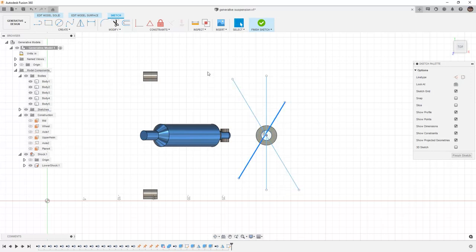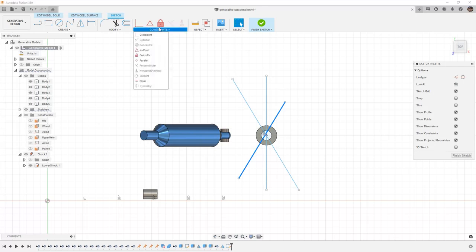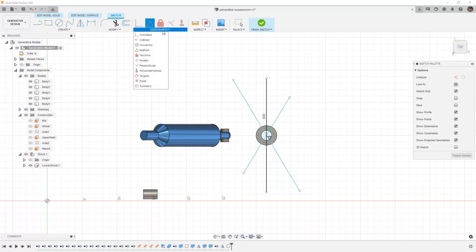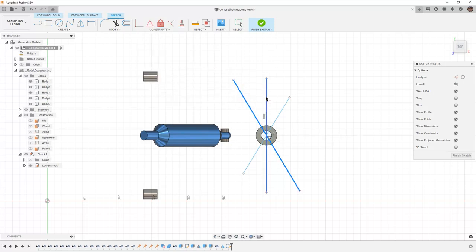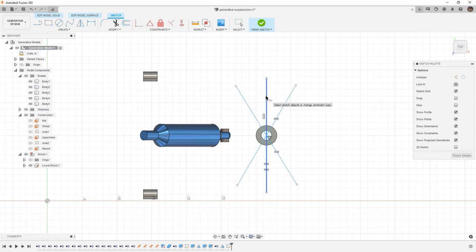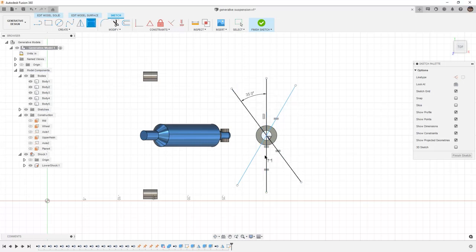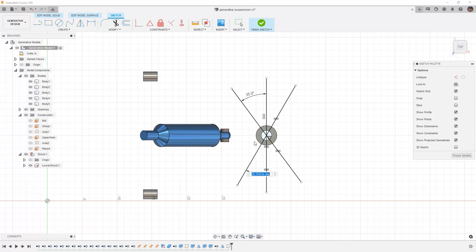And then we're going to select each of these and then the center point, we're going to use our midpoint constraint. We're going to repeat that process, making sure that all three lines are at the midpoint. Then we're going to use our equal constraint to make sure all three of these are equal in length. And then we're going to use our dimension tool. And we're going to set these to 35 degrees.